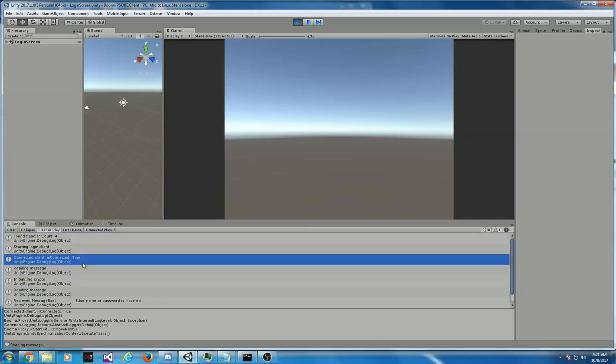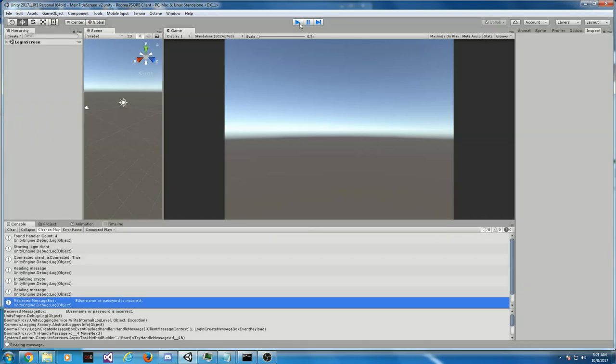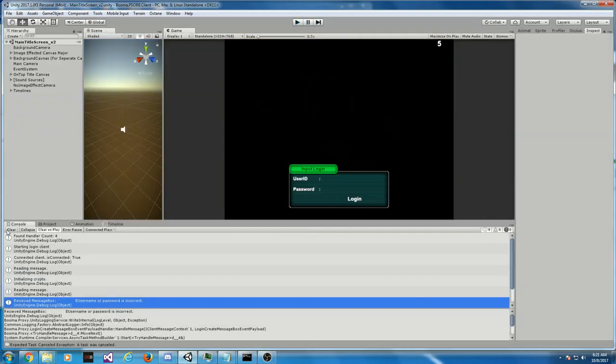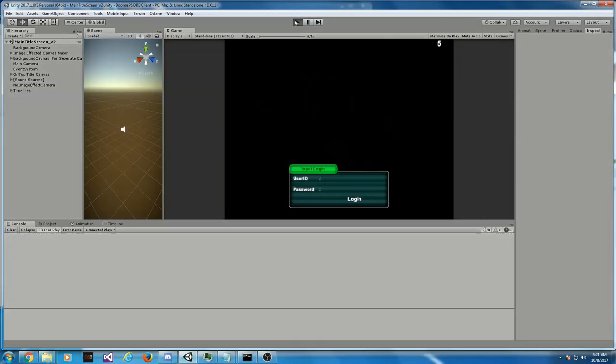We get a bunch of messages, and we'll get a username and password incorrect. Let's go ahead and try to log in.